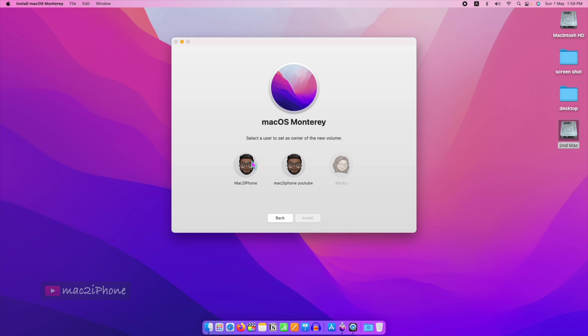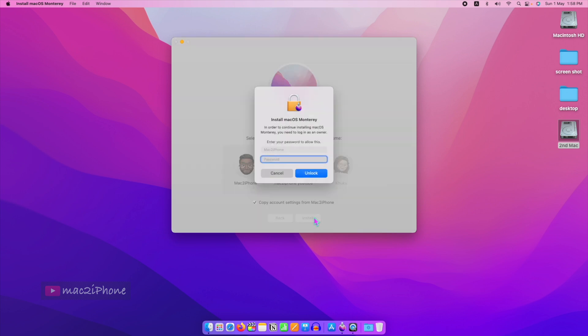Here, select a user to set as the owner of the new macOS. Type the password and continue.